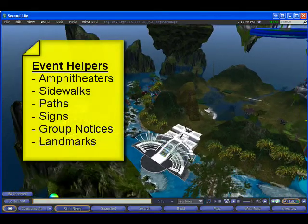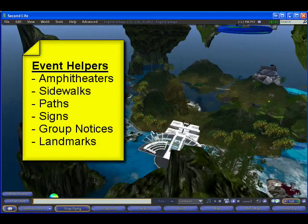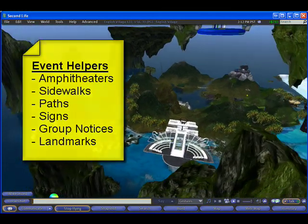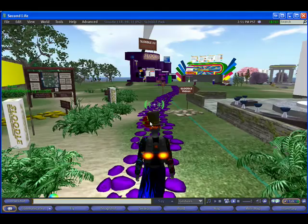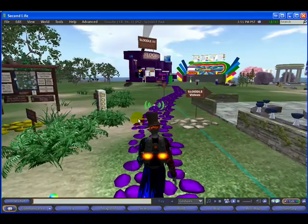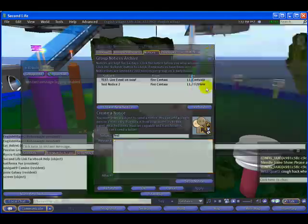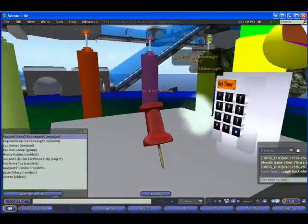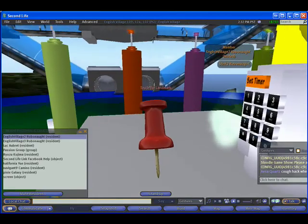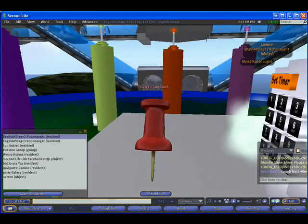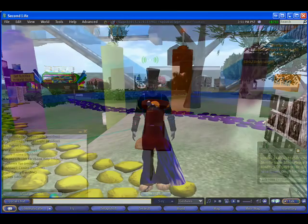Currently, most event hosts do this by using amphitheaters, sidewalks, paths, signs, group notices, and landmarks in order to ensure people get to where they're supposed to be.